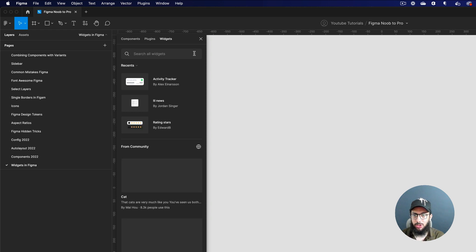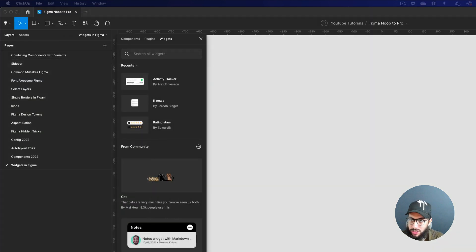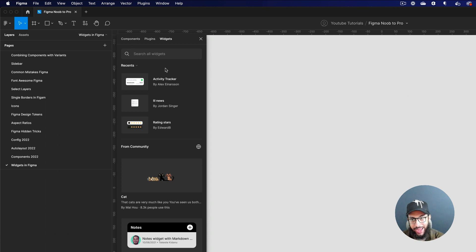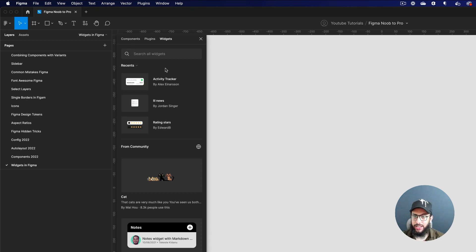Widgets are different types of elements — sometimes integrations, sometimes small tools — that you can not only open in a window like plugins, but actually drag directly into your file. Previously with plugins we had these modal-like structures you interacted with, but now you can introduce elements directly onto the actual page itself.